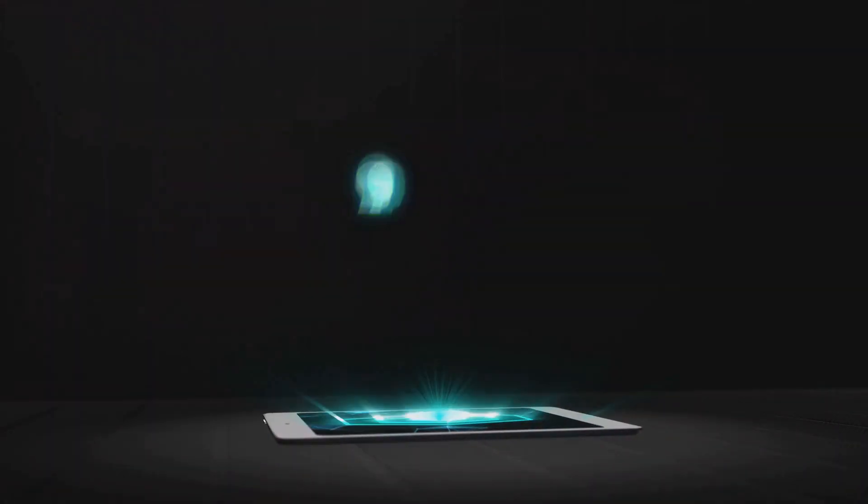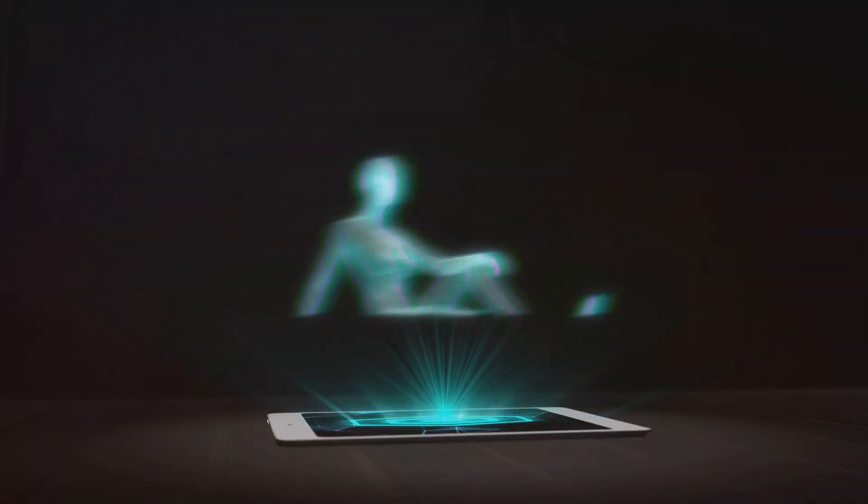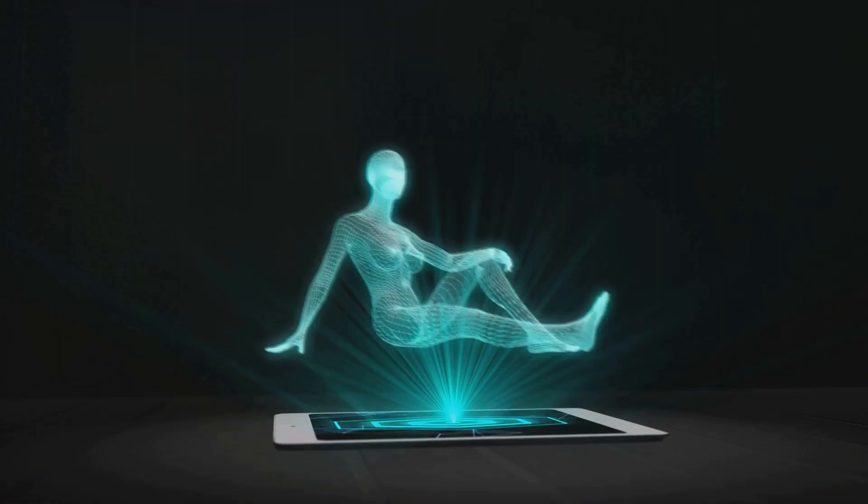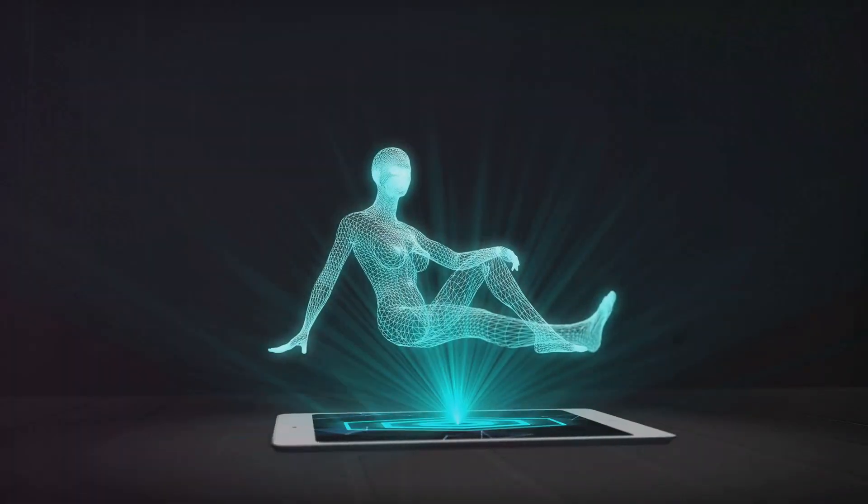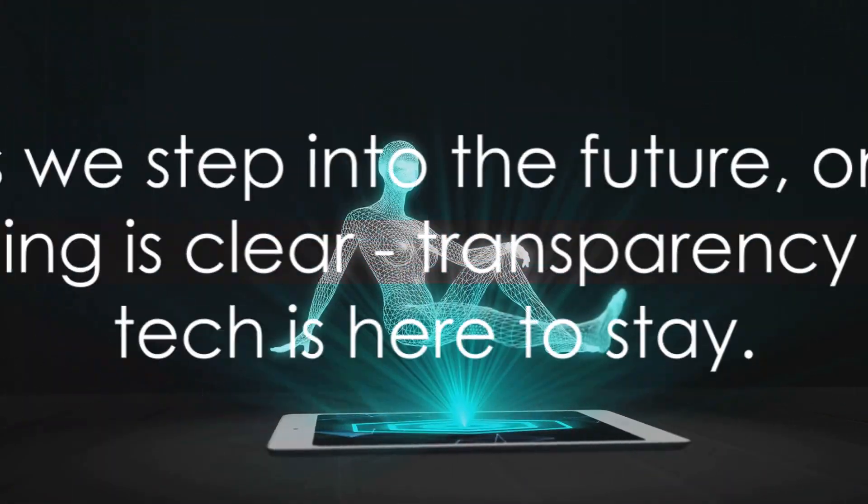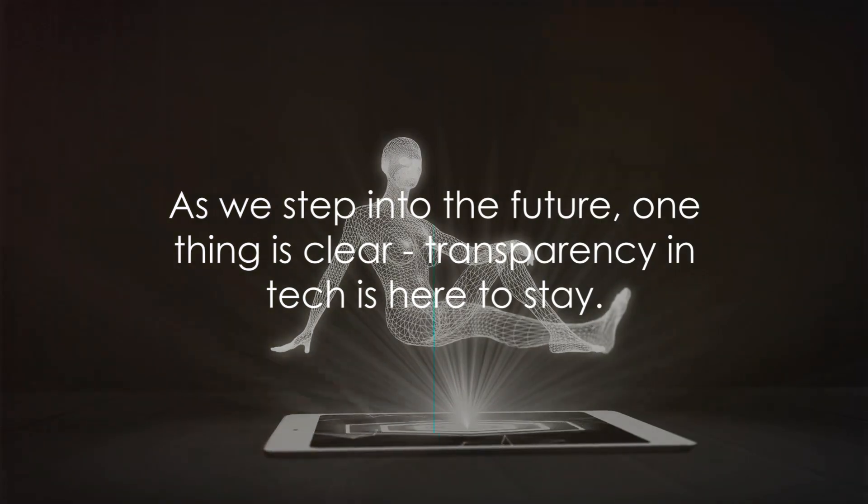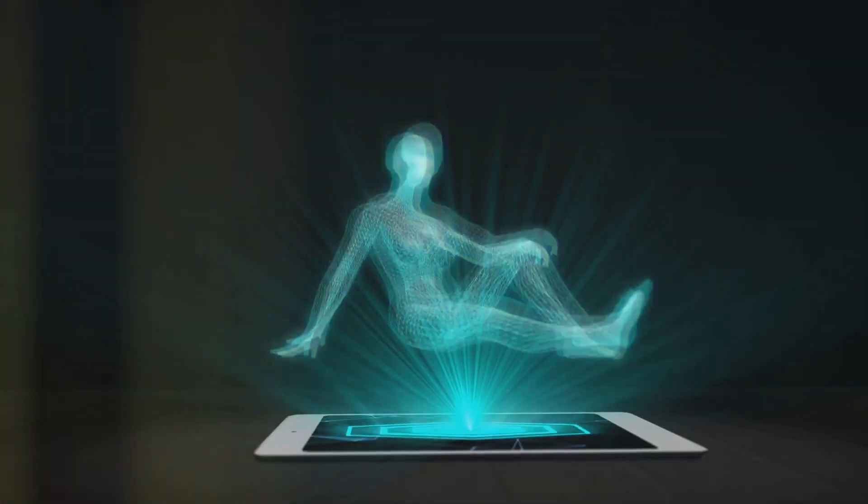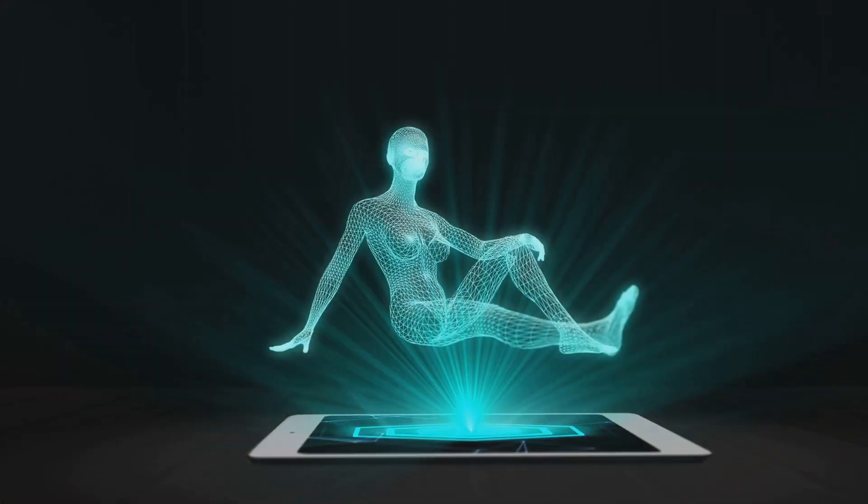The potential impact on future tech designs is immense, opening up a new world of possibilities. As we step into the future, one thing is clear. Transparency in tech is here to stay.